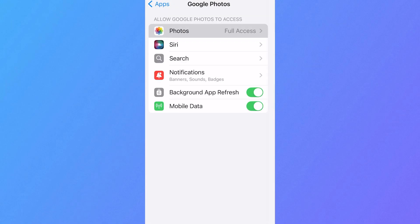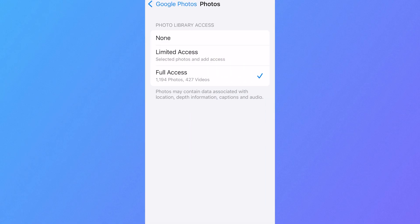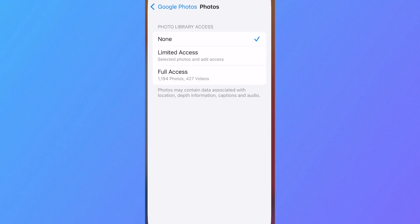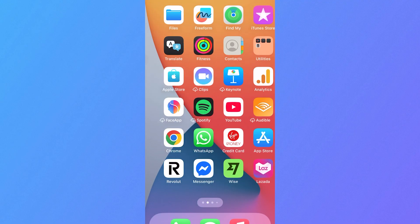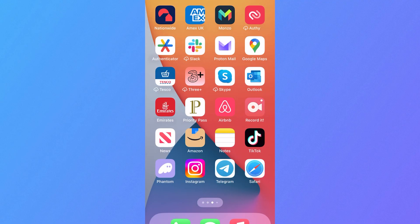Click on Photos at the very top. And you can also change the Photo Library access to None. And this is also going to prevent Google Photos from accessing your camera photos.